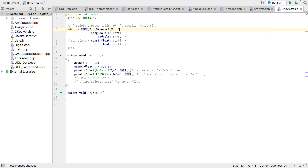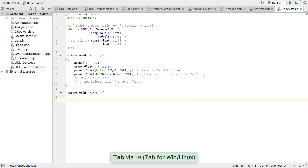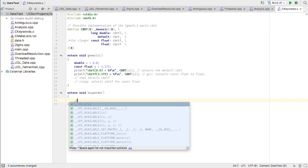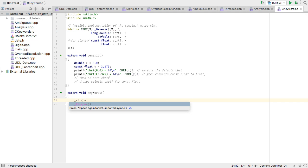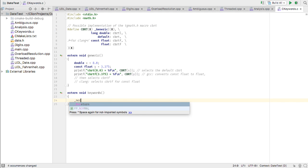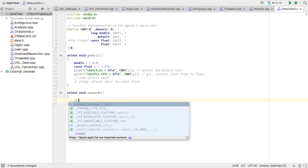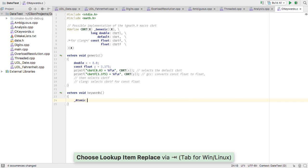And not forgetting the C11 standard, we now understand _Generic and so won't warn about valid code like this. We also offer completions for _Thread_local, alignas, noreturn, static_assert, and _Atomic.